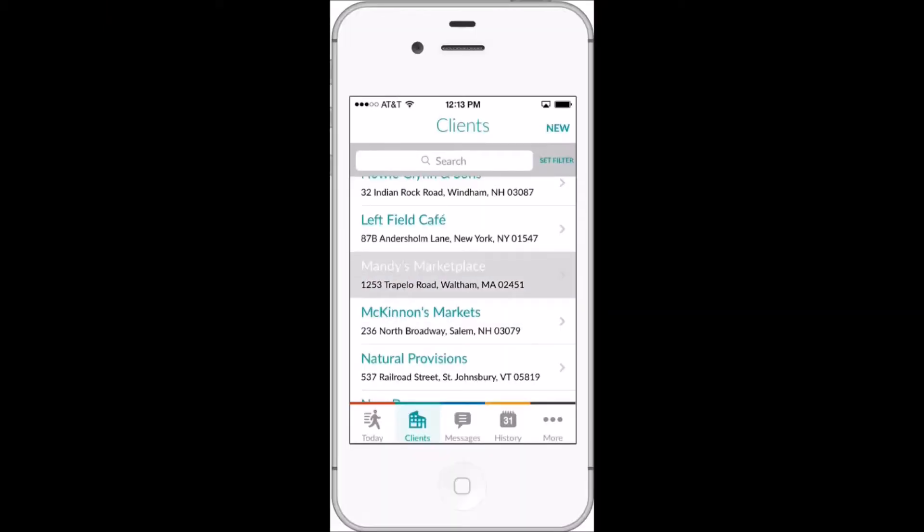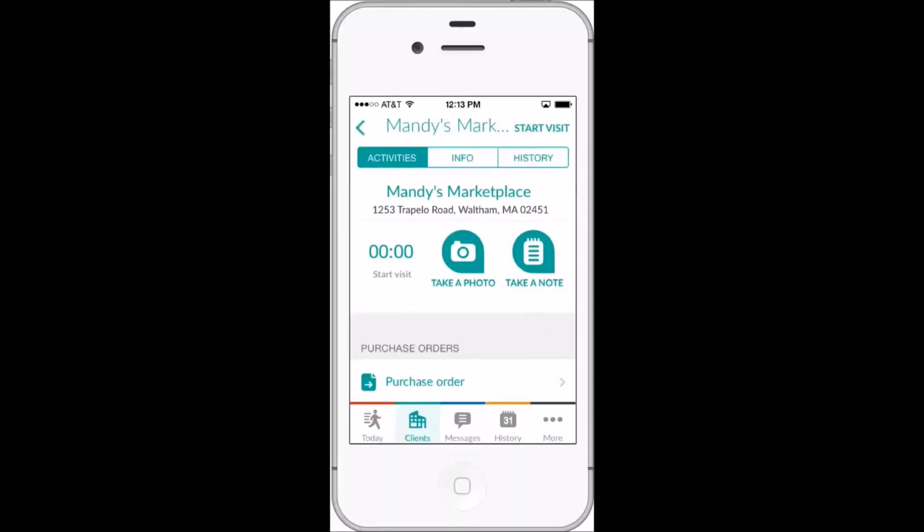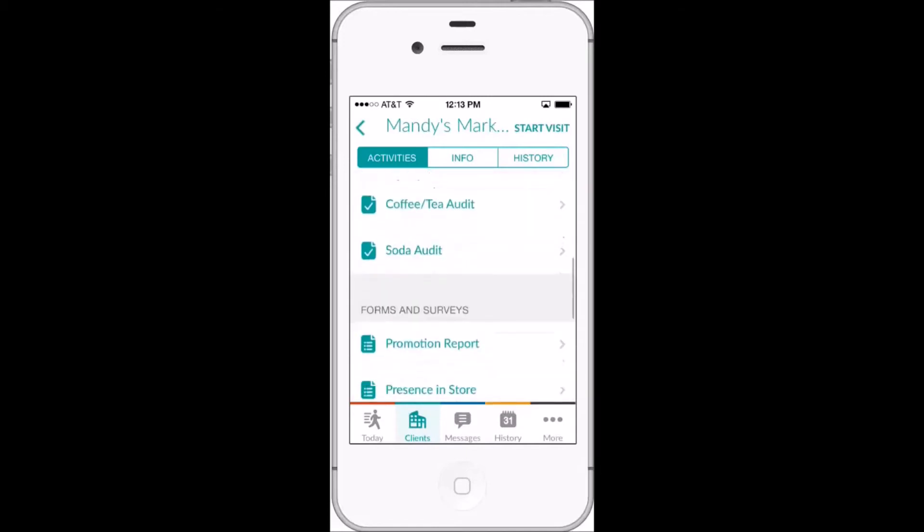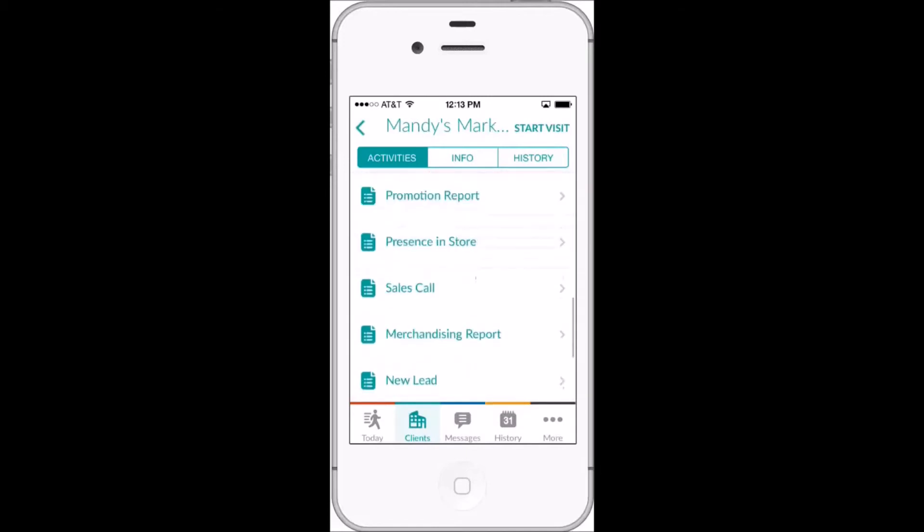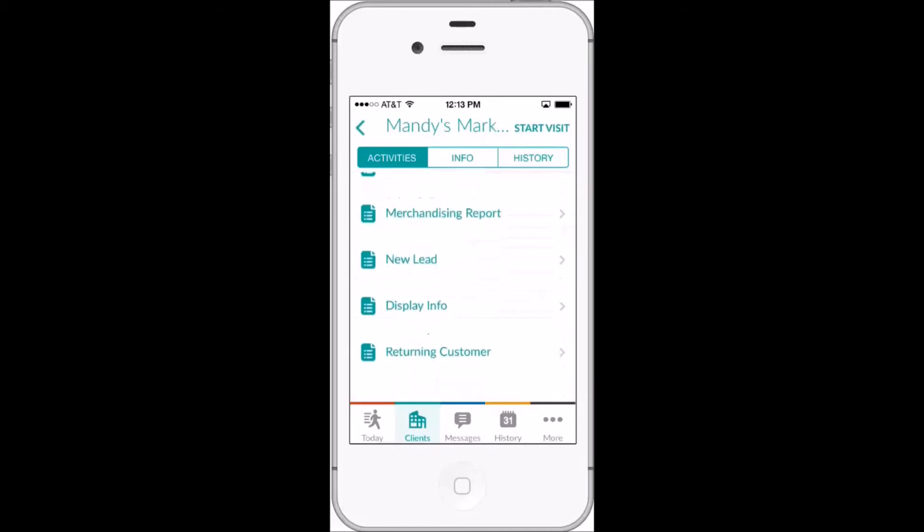When a rep makes a client visit, they will see all of the available forms listed together at the bottom of the screen.